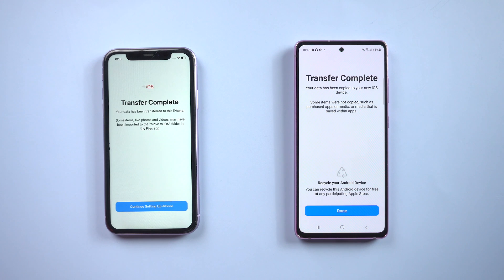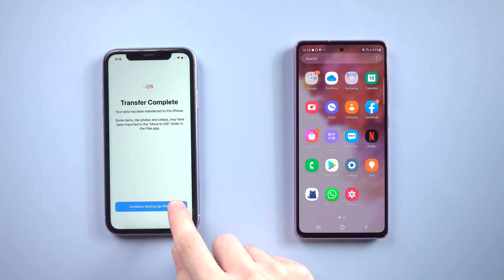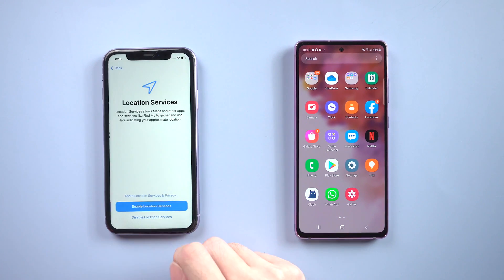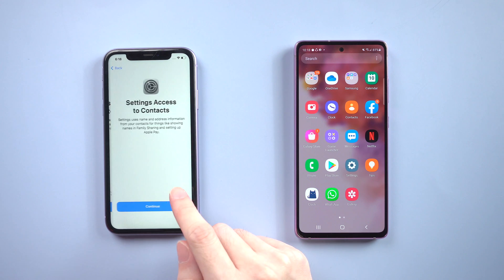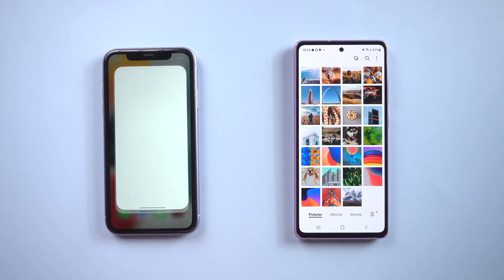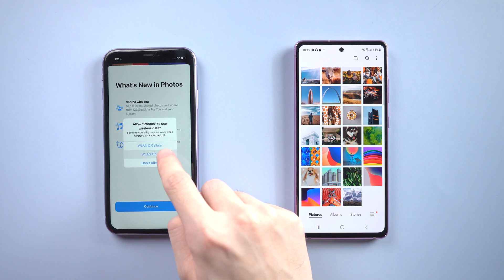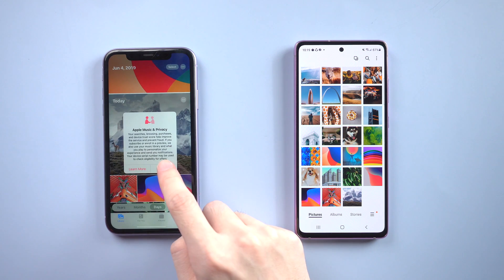When it's done, we can move on to the iPhone settings. When all is done, go to the Photos app and you will see that all the photos on your Android have been transferred to iPhone. Very easy.